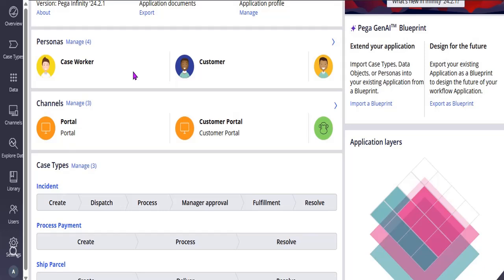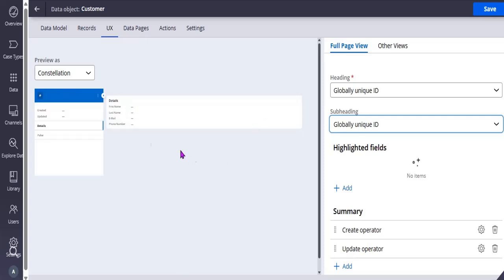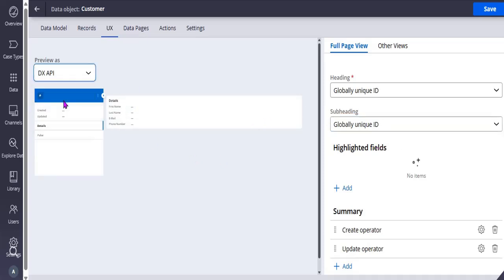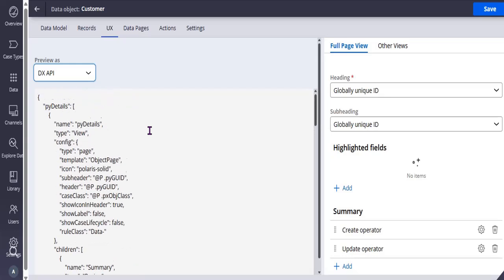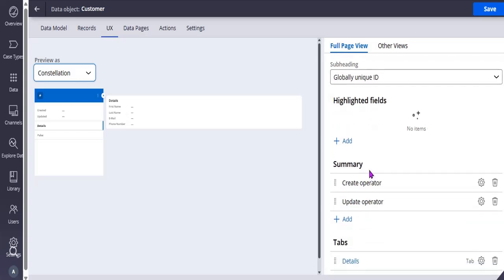This is App Studio. If you go to data, for a previous Constellation or DX API app you will get a date.json. This is a Constellation view — here is the full page view and other views. In full page view you can see the global heading, sub heading, and summary — for example, created and updated fields. Let's configure that and see how it works.